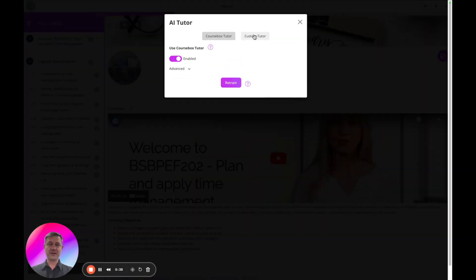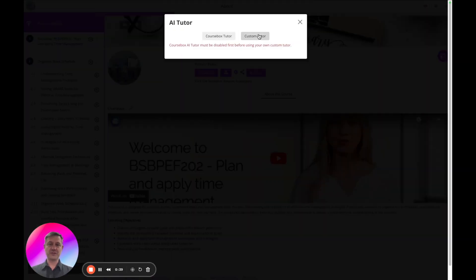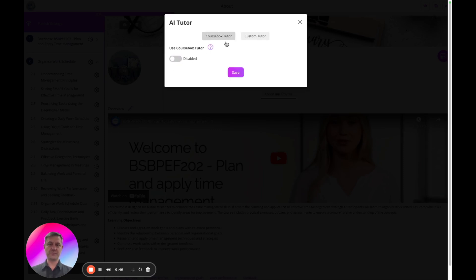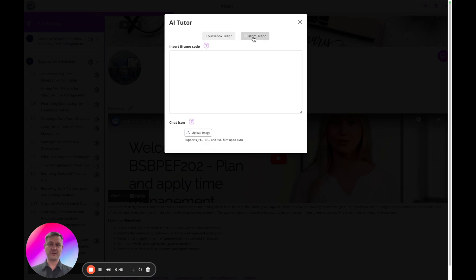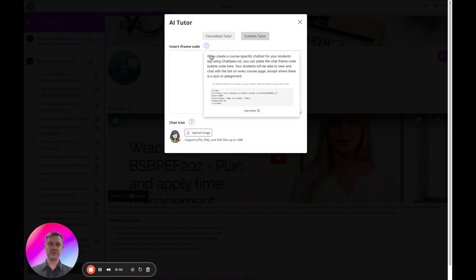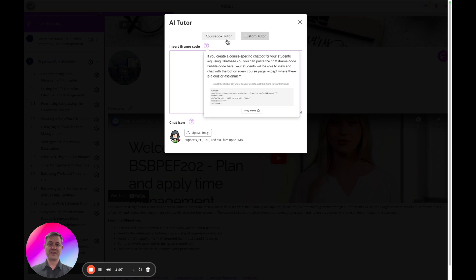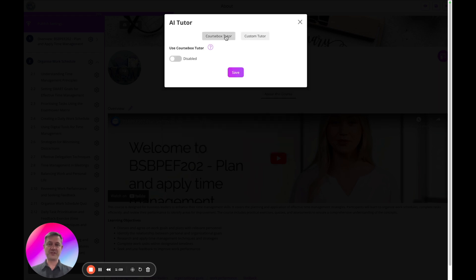Custom Tutor is this right tab and CourseBox Tutor is the left. If I disable CourseBox Tutor, I can now use my Custom Tutor. There's an explanation here of how to do that, and one recommendation is you can build a chatbot using chatbase.co or something similar, copy the iframe into here, and you can customize the icon image that learners will see on the bottom right corner, or you can use our new feature.